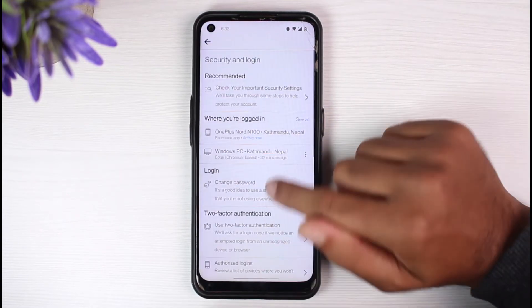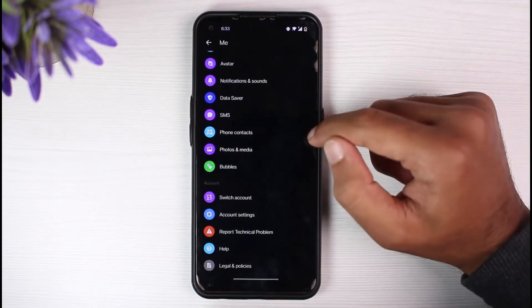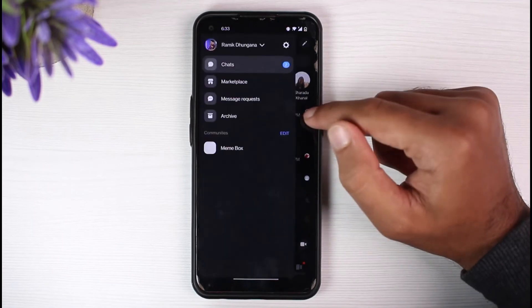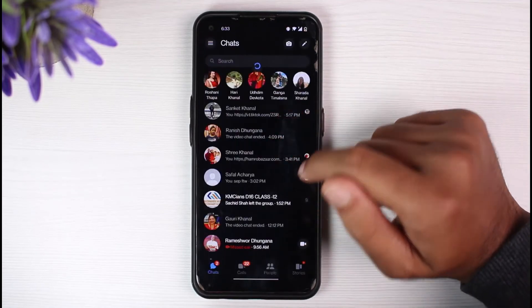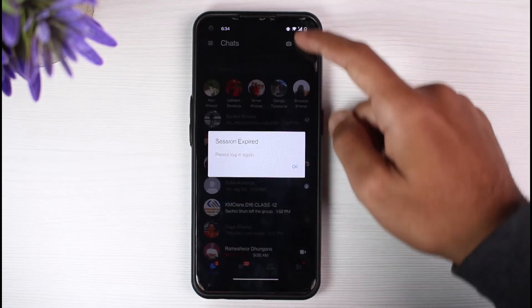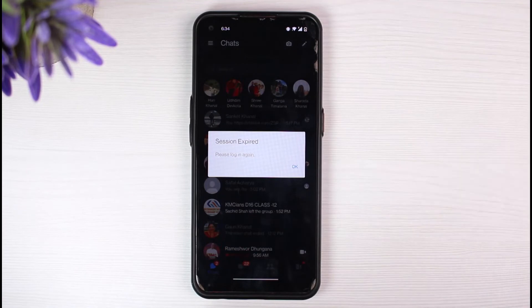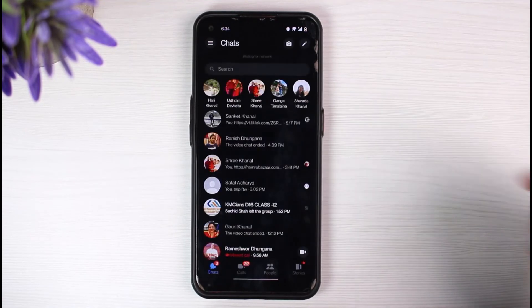And now, once you've done that, go to your messenger app and then try refreshing it. And now as you can see, it says session failed, please log in again. Now tap on OK.